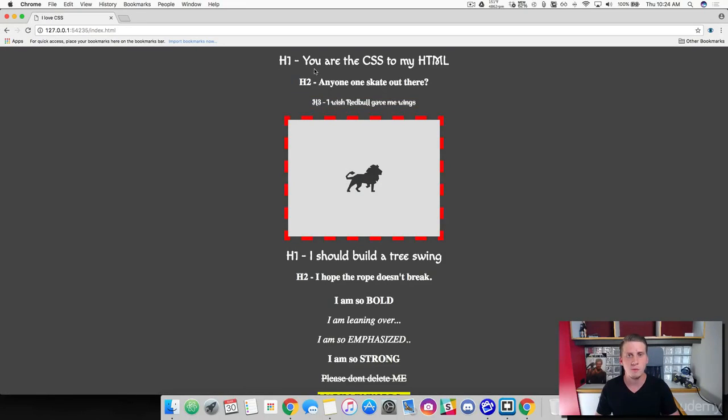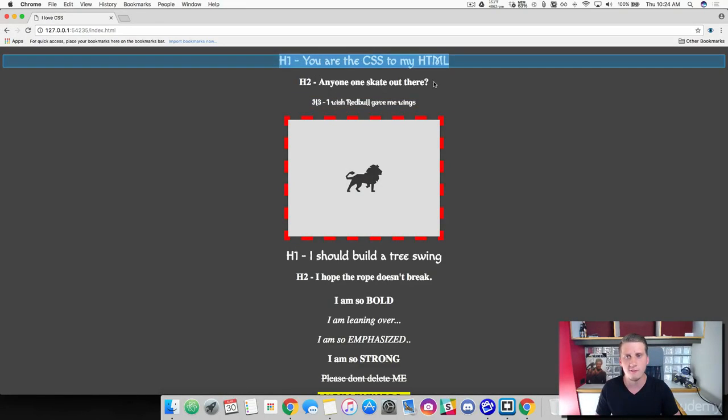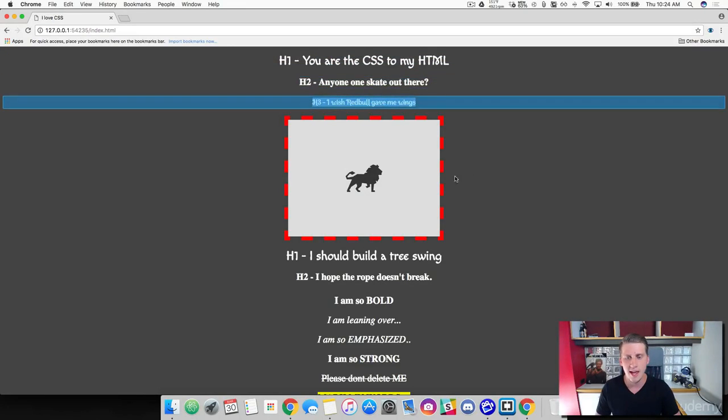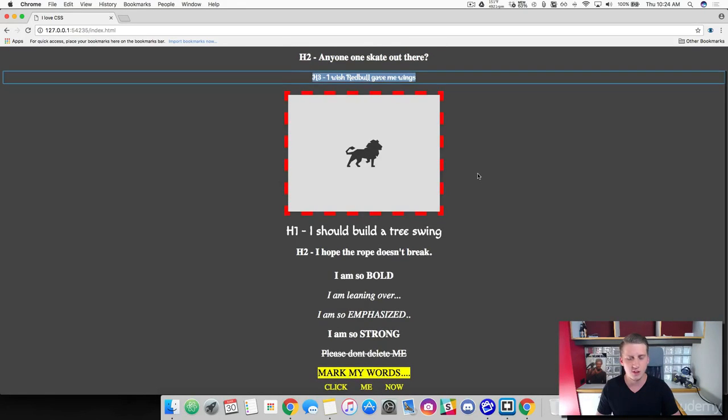Alright, very cool. So we've got three different font families working here. And everything's looking very nice.